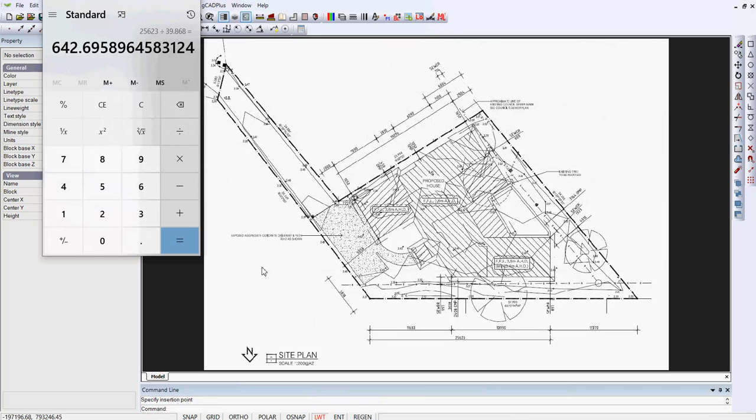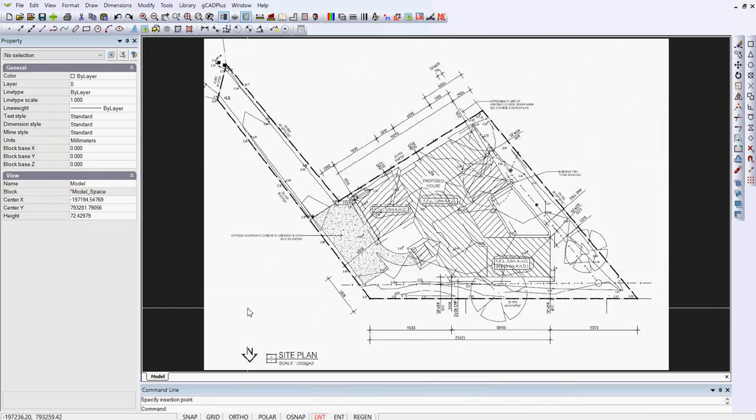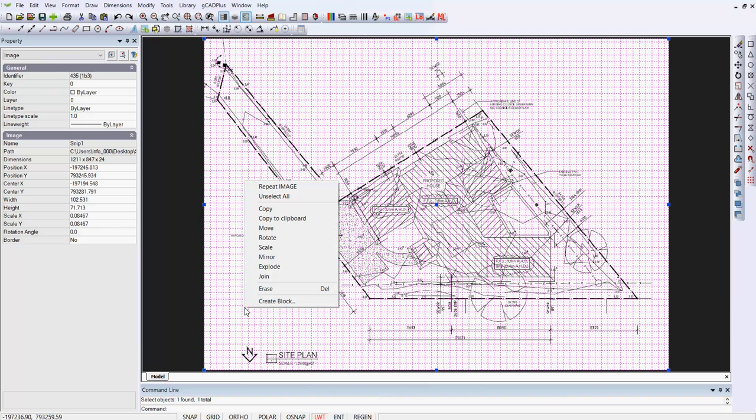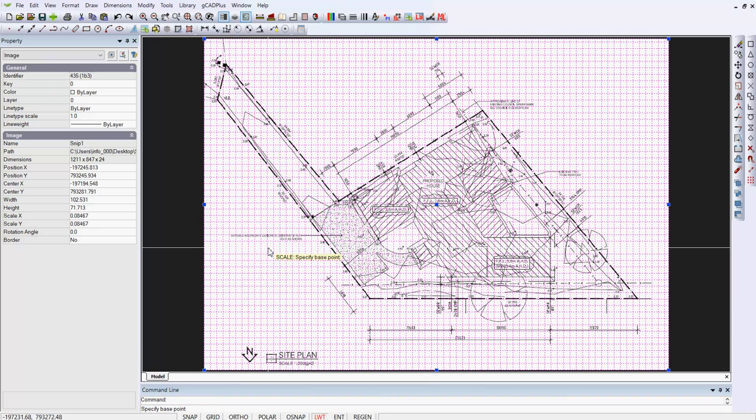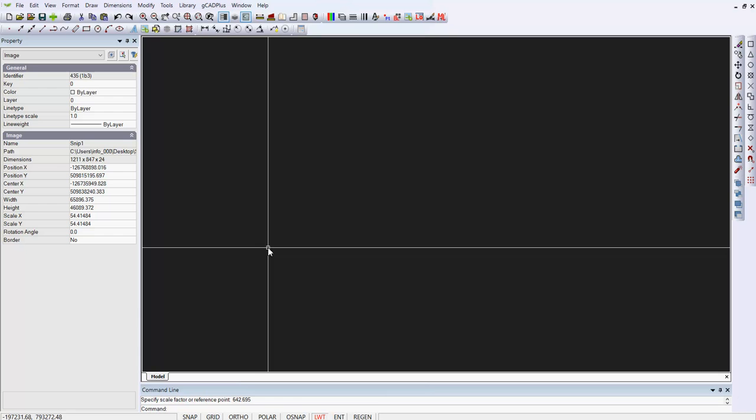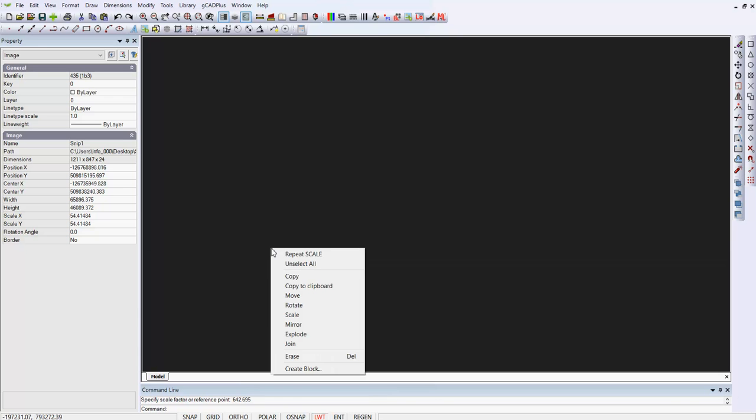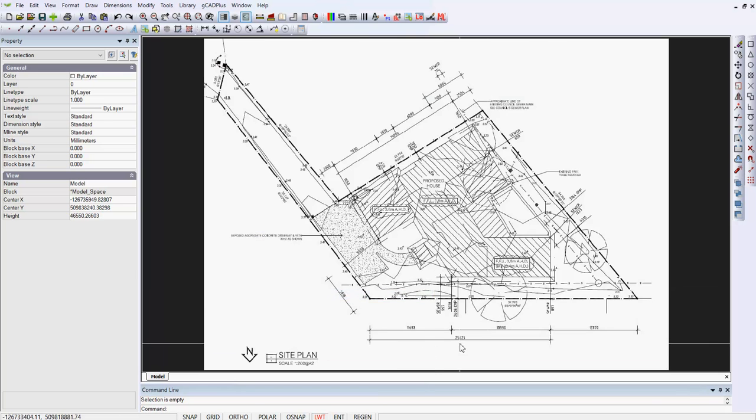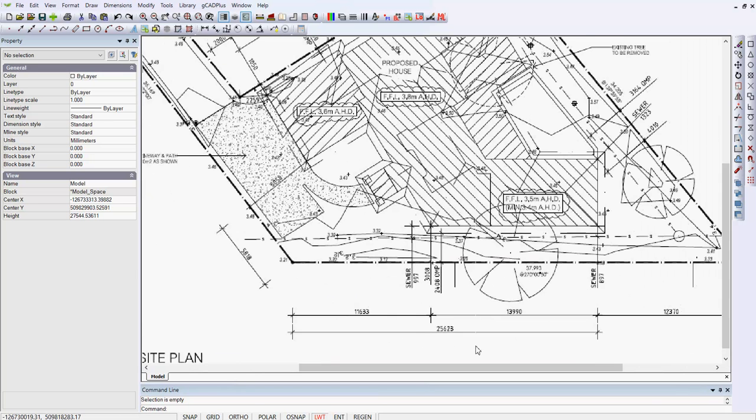Our scale factor is 642.695, so to scale the image, just a matter of selecting it, right-click, scale. We're asked for a base point, 0,0, and then we want 642.695, and we hit Enter. Then right-click and unselect all zoom extents, and if we zoom in here, we'll now do a check using the Distance command.